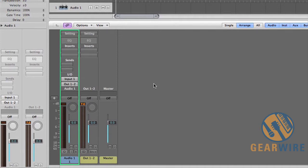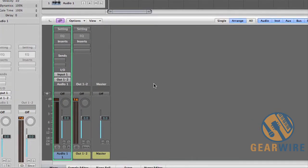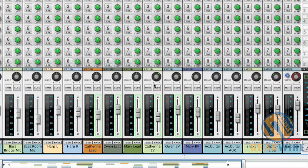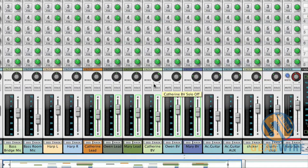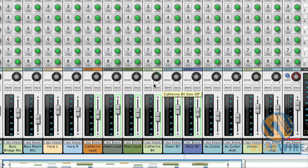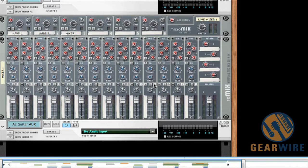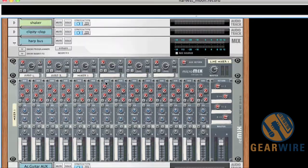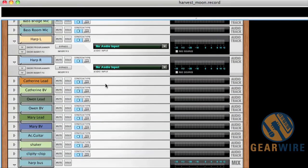And you'll hear why when I start playing back that session. But first things first, what you want to do is you want to open Logic first and then open your instance of Record. And this is if you've ever rewired Reason into a DAW, it's the same basic procedure. You want to make sure your host DAW is open first and then you launch Reason or in this case Record because that places Record into rewire slave mode.